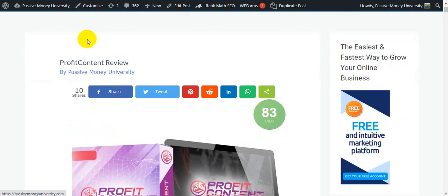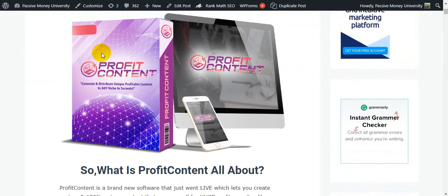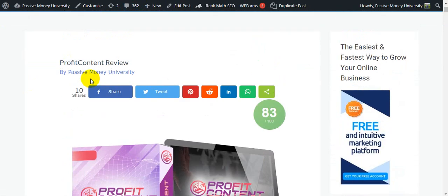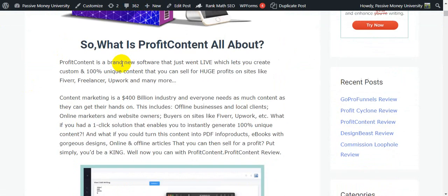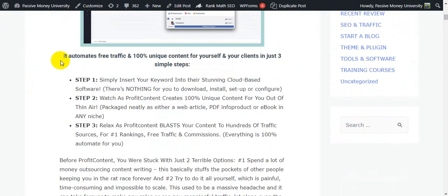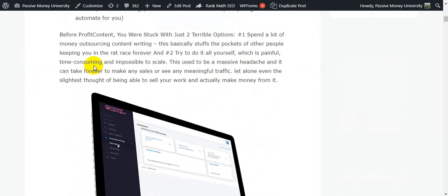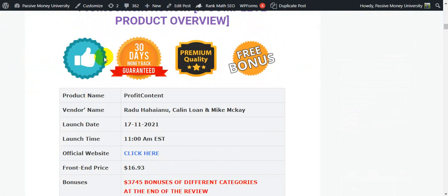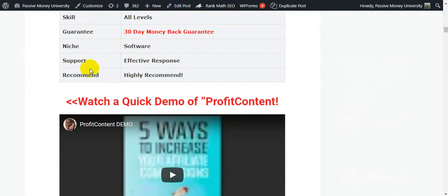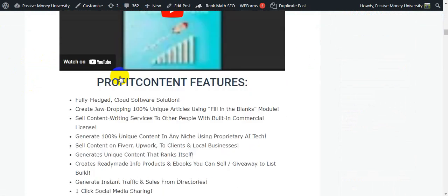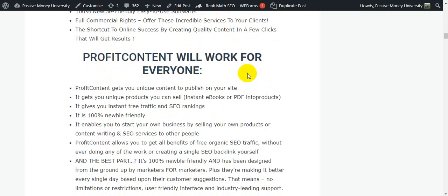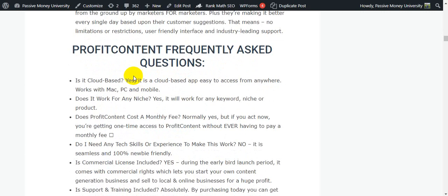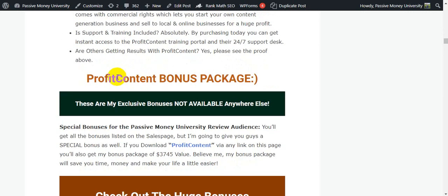On my blog there's lots of information — what is Profit Content all about, how Profit Content works in three simple steps, a complete product overview, a demo, features, who Profit Content will work for, and frequently asked questions. This is the Profit Content bonus package — my exclusive $3,745 in bonuses that I will give you totally free.